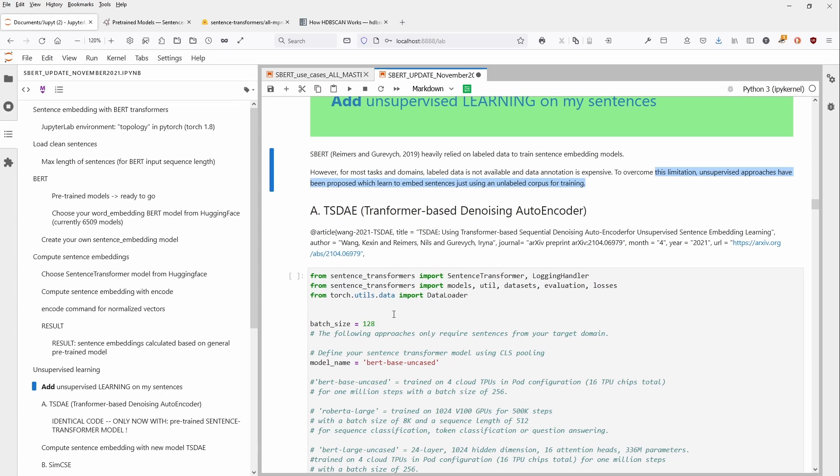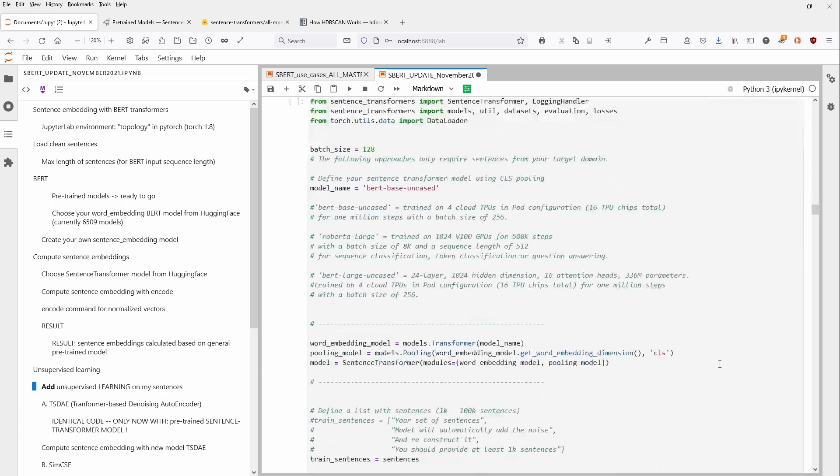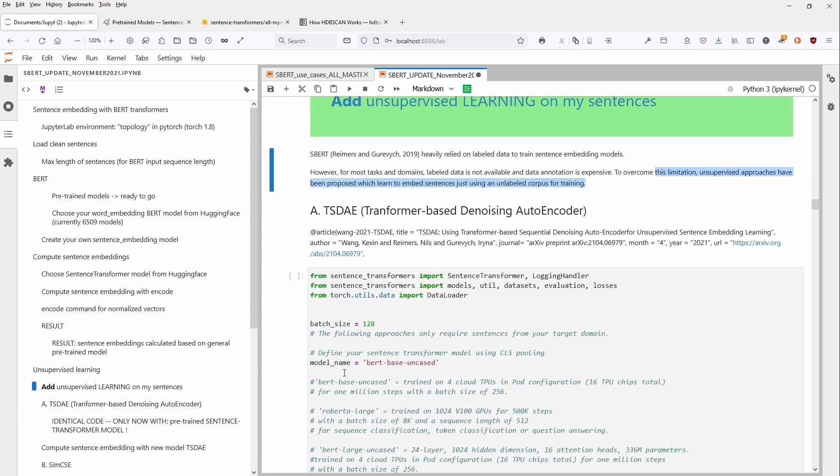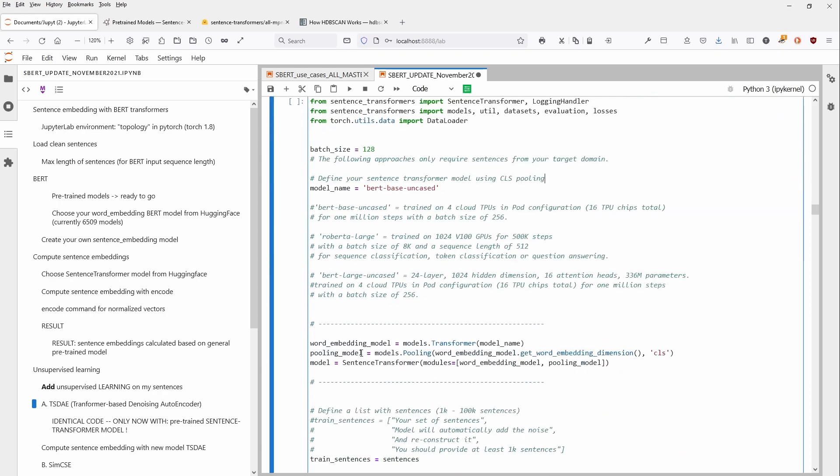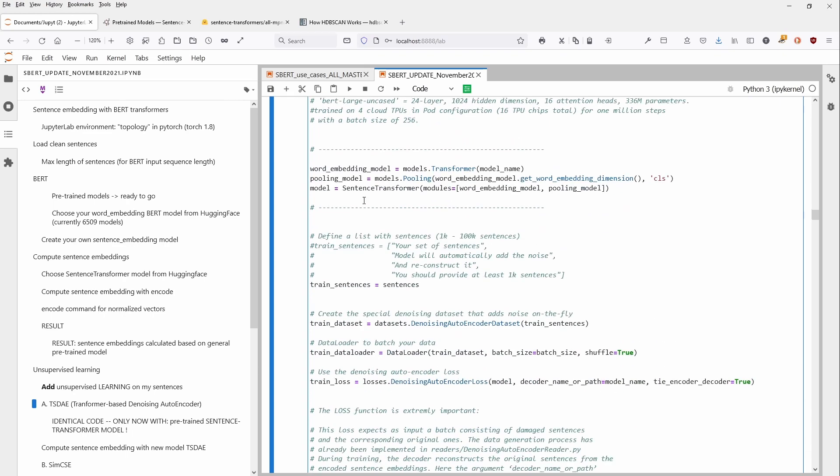Now we can apply this. So what we have, we have here a transformer model. We use the simplest model, BERT base uncased. We have some word embedding model. This is our transformer. We download a pooling layer where we have our word embedding, and we have some CLS tokening going on. And then we just put it in a sentence transformer and we get our model, our sentence transformer model.